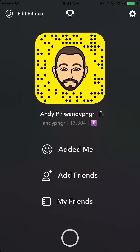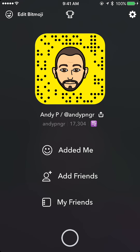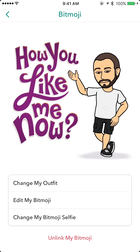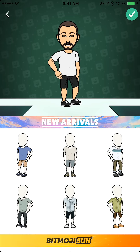In the top left, hit 'Edit Bitmoji' and it will take you to this screen. From here you have three options: change my outfit, edit my bitmoji, or change my bitmoji selfie. If we hit 'Edit My Bitmoji,' that one will take us into the bitmoji app, so we don't want to do that.